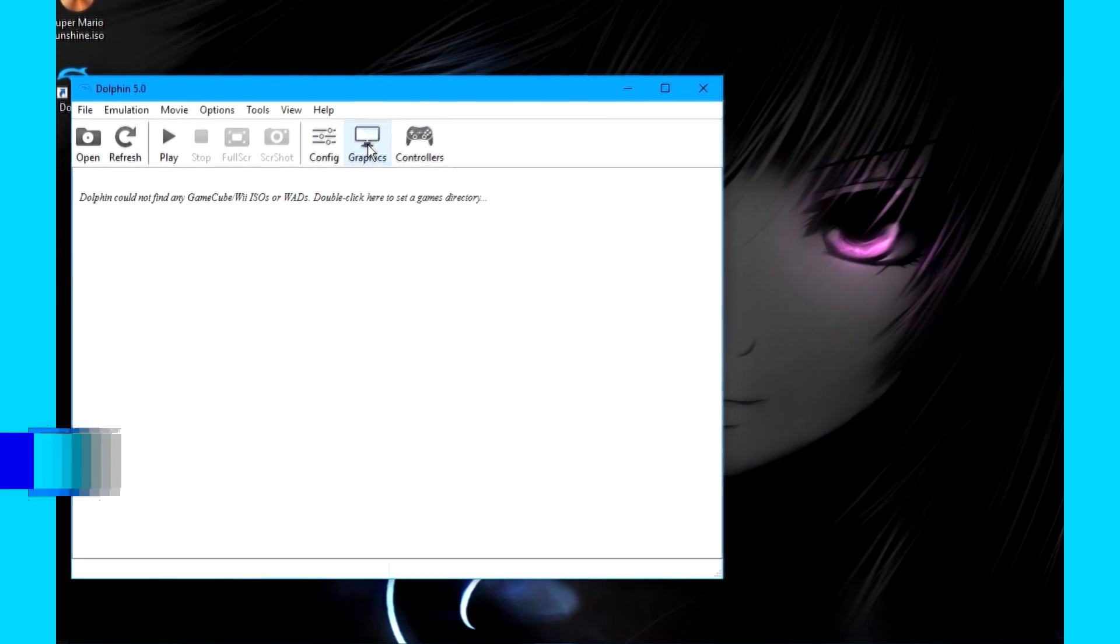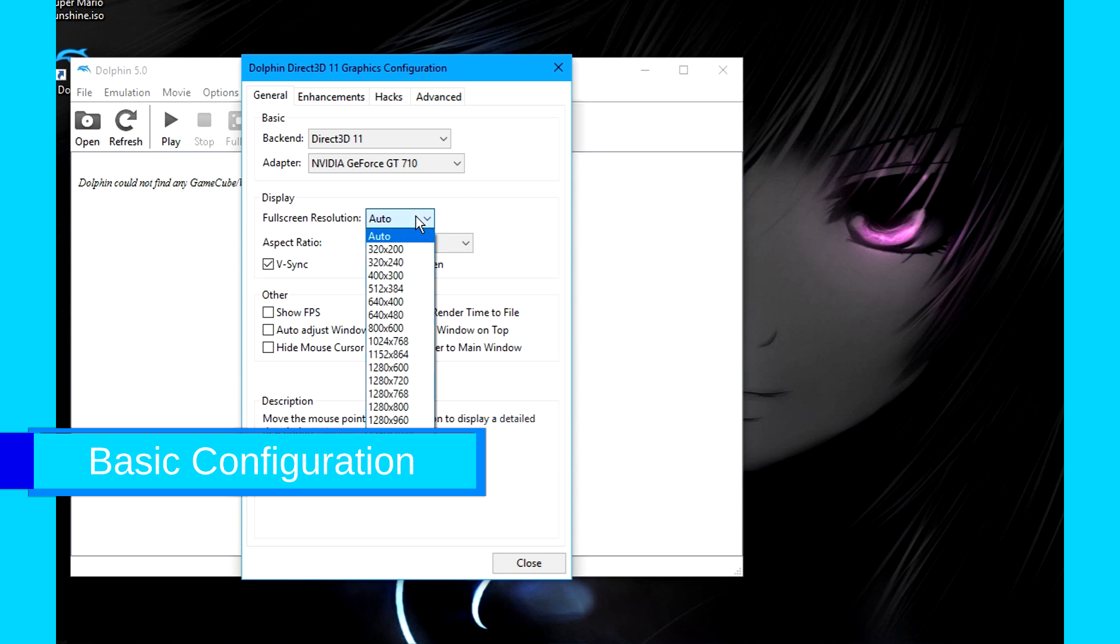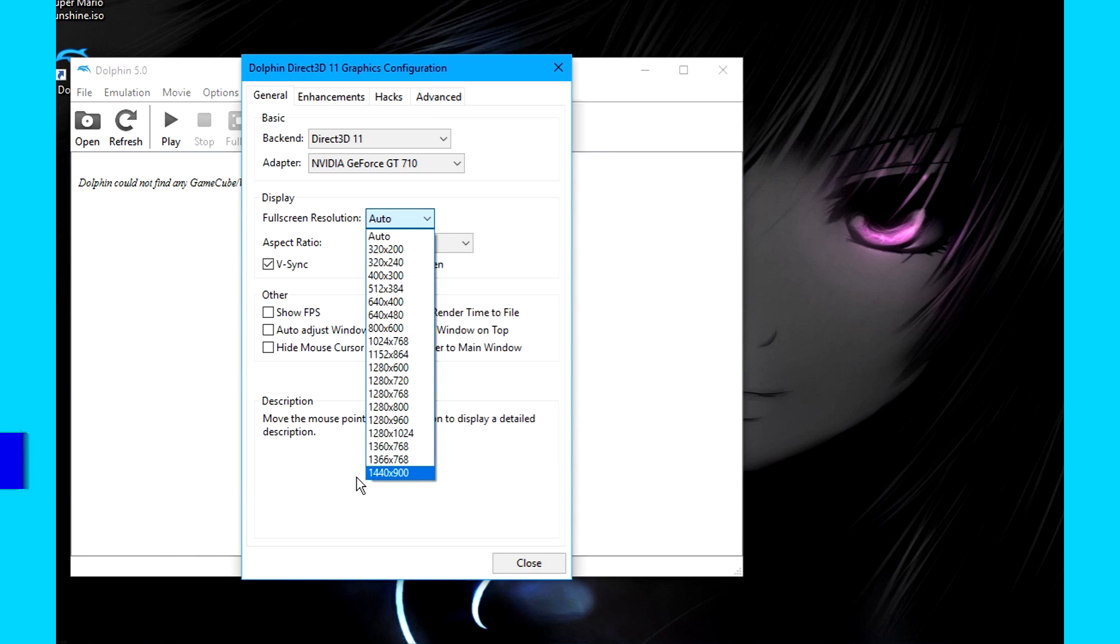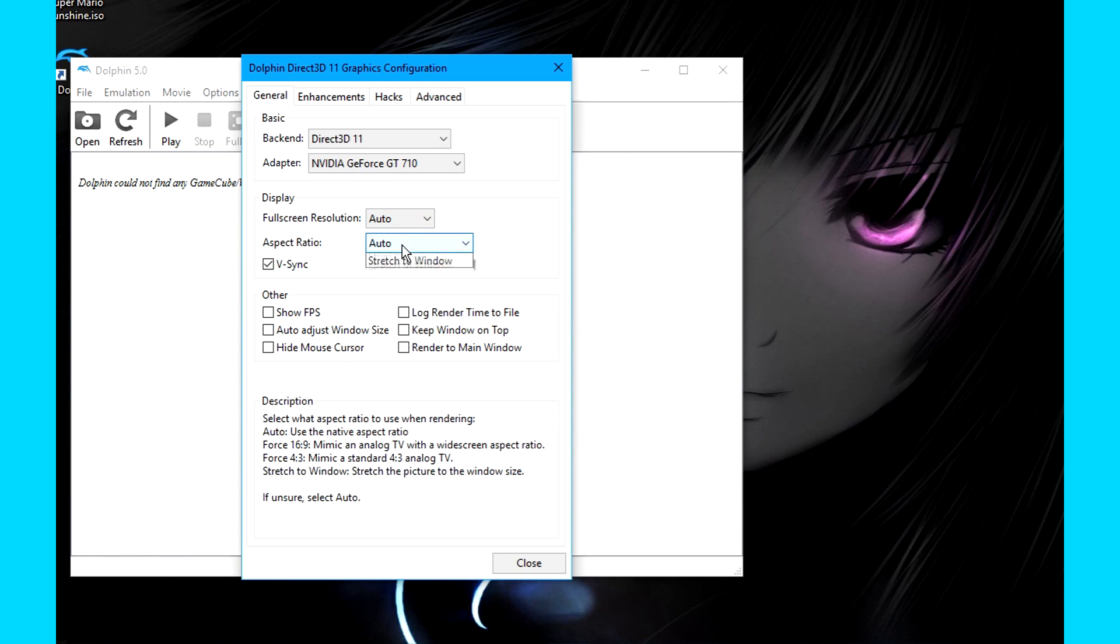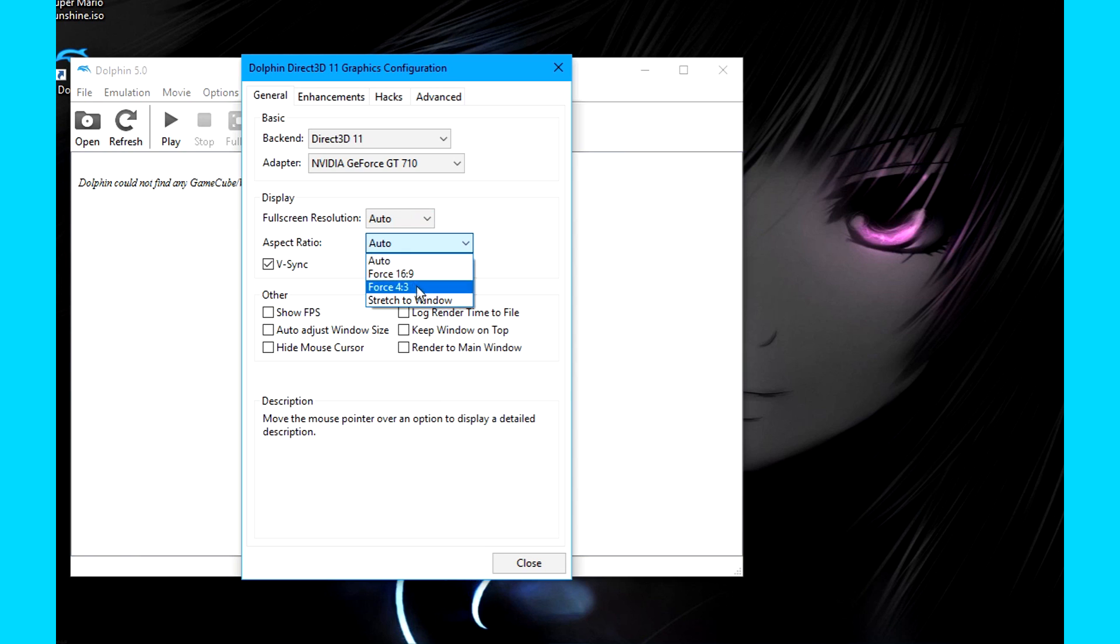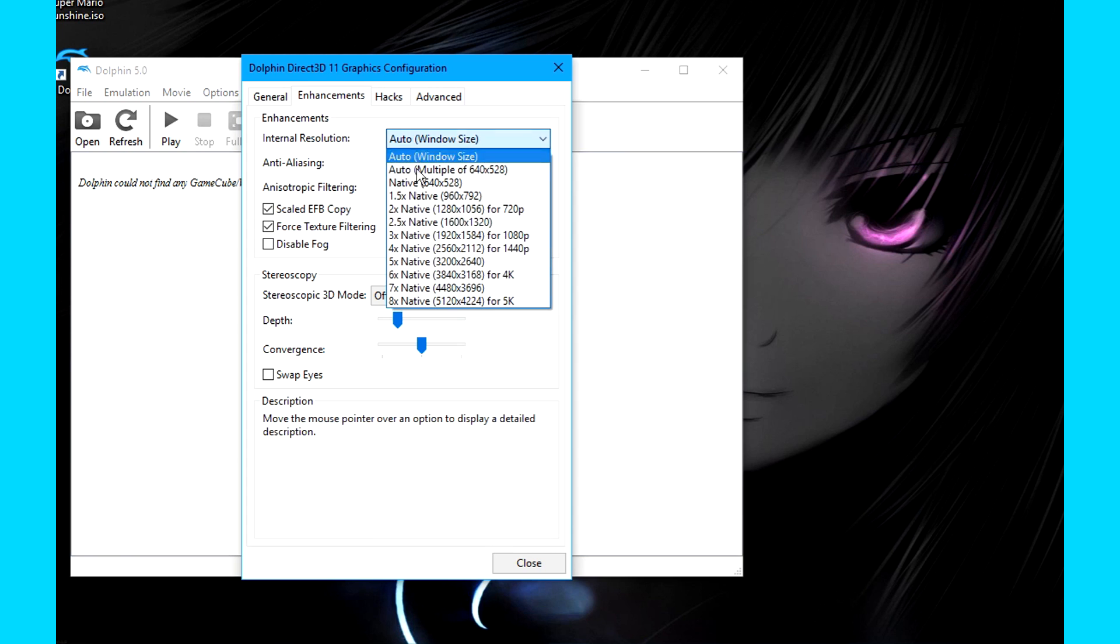To improve graphics, go to Graphics, and make the full screen resolution the highest resolution you can. In Aspect Ratio, you can choose to stretch it to full screen if you'd like. Now go to Enhancements, click Internal Resolution, and the higher resolution you go, the better quality you get.